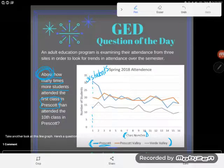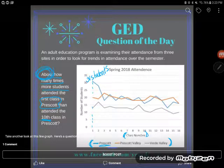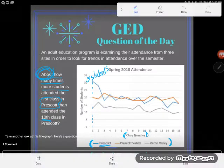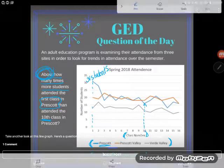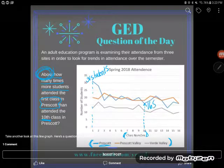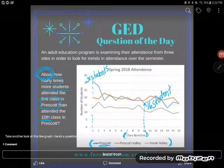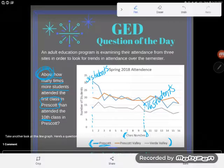Now let's look at the tenth class, still on the blue Prescott line. At the tenth class it looks like I had about 16 students — just over 15. So the question is: about how many times more is 31 than 16?